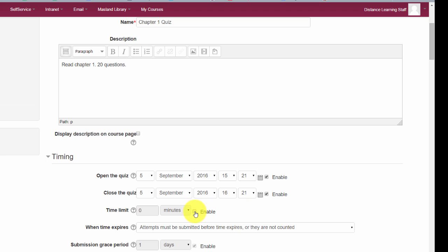You can also specify a time limit — how many minutes the students have to take the quiz. However, if you do not need the time limitation, don't put it in there, particularly if it's a long quiz, because it can really frustrate students and put additional pressure on them. If you're focusing on academic integrity, then you would specify the time limit.